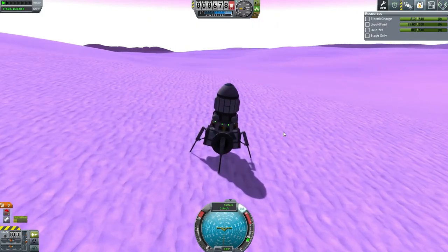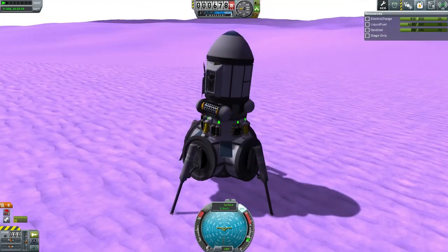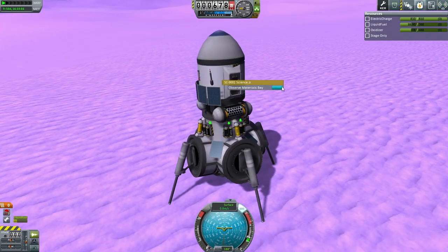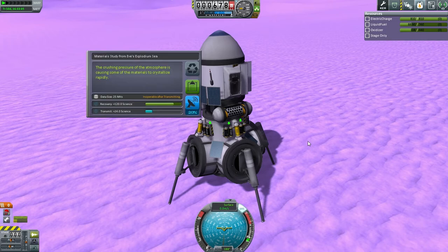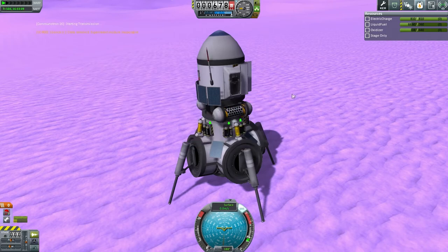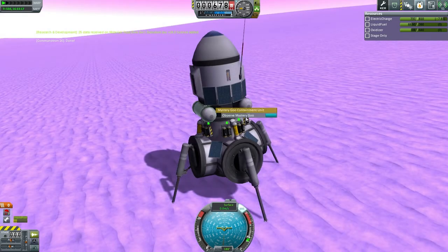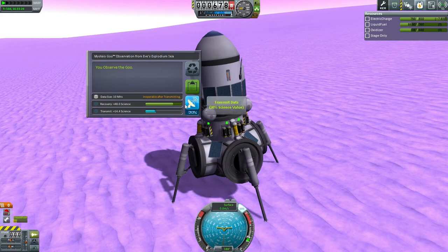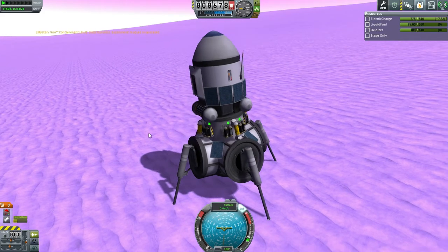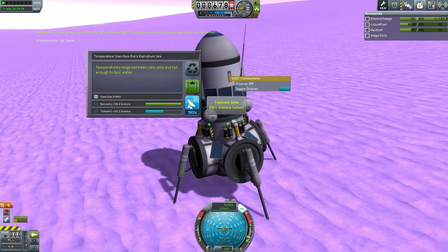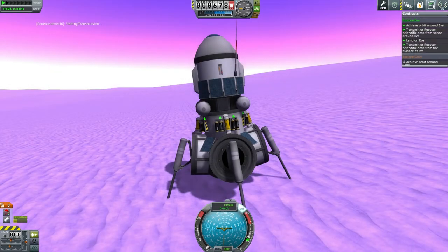And thus we have landed a probe on Eve. Observe Materials Bay — we will transmit that data first. I don't think we're going to be able to recover it from here. Mystery goo — transmit. And finally the thermometer.